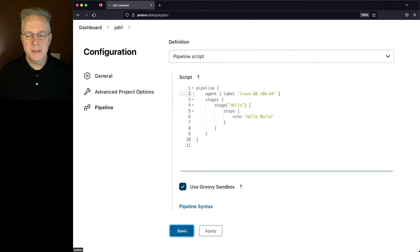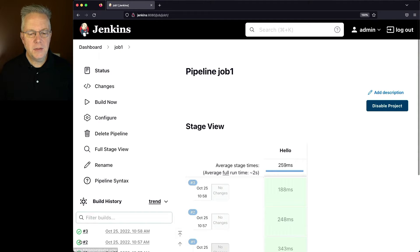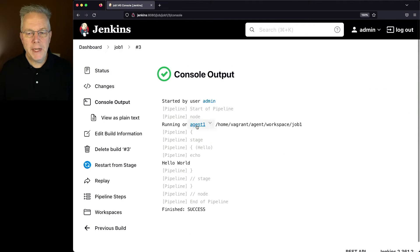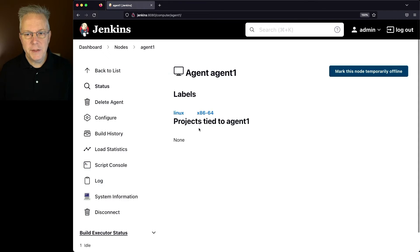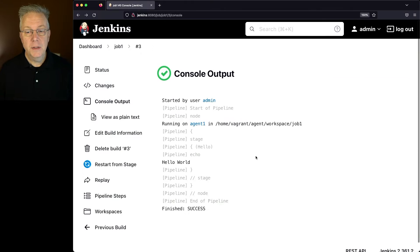Let's click on save and click on build now. Now in this case, in job number three, we can see that we're running on agent one. You can click into agent one and see what the two labels were: Linux and x86-64.